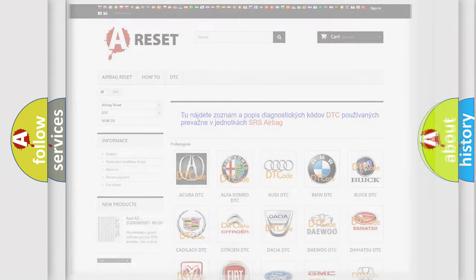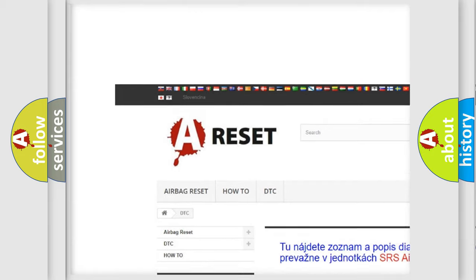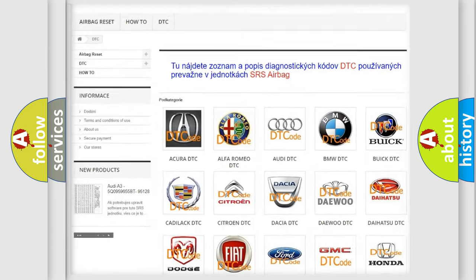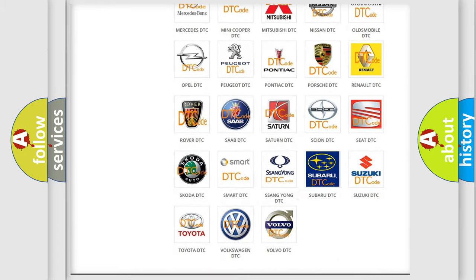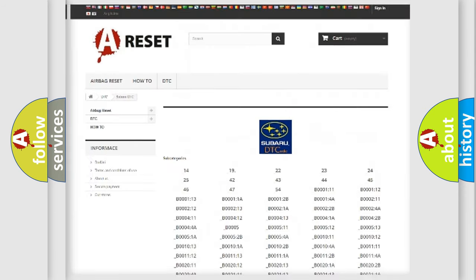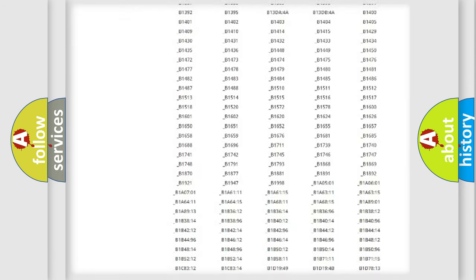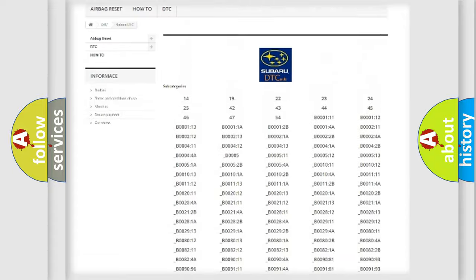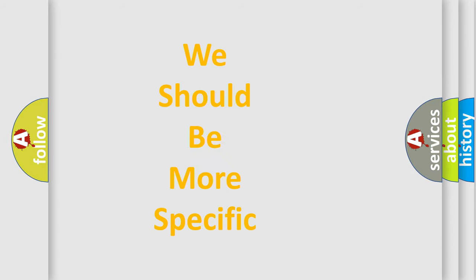Our website airbagreset.sk produces useful videos for you. You will find all the diagnostic codes that can be diagnosed in Subaru vehicles, as well as many other useful things. The following demonstration will help you look into the world of software for car control units.